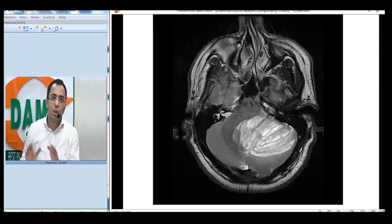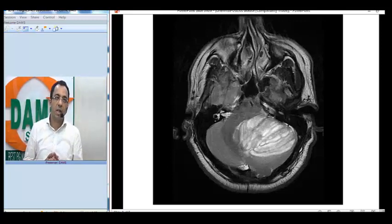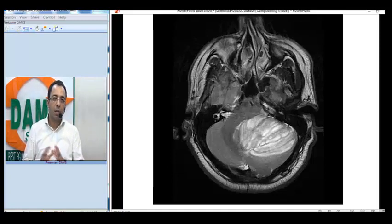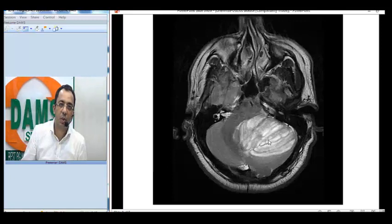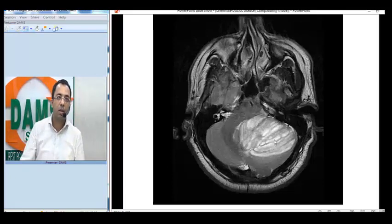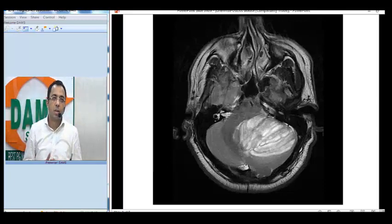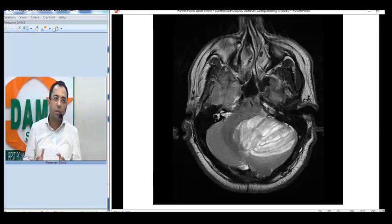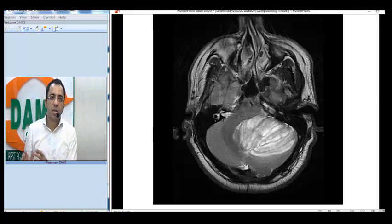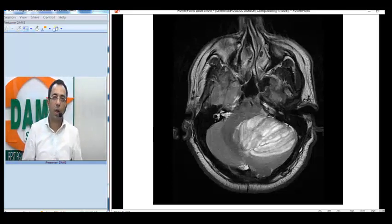You see a lesion which is T2 hyperintense in the left cerebellar hemisphere. The outstanding feature of this lesion is the preserved striations — can you see the striated appearance? Sometimes we call this a striated appearance, sometimes a tigroid appearance. This is typical of a dysplastic cerebellar gangliocytoma, also called Lhermitte-Duclos tumor.